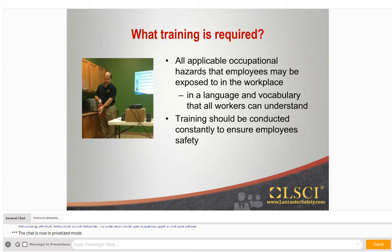The next thing we're going to go into is what training is required. OSHA requires that employers provide training for all applicable occupational hazards that employees may be exposed to in the workplace, in a language and vocabulary that all workers can understand. Any company that has employees who speak different languages needs to have either an interpreter present for the training or have multiple training sessions conducted in the different languages.